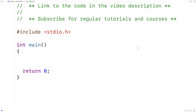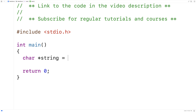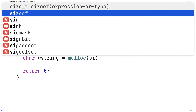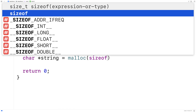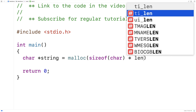So if we wanted to dynamically allocate space for a single string on the heap, it would look something like this. We'd say char* string is equal to, and we would call malloc, and we would say sizeof(char) times length.